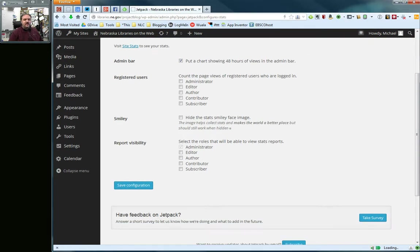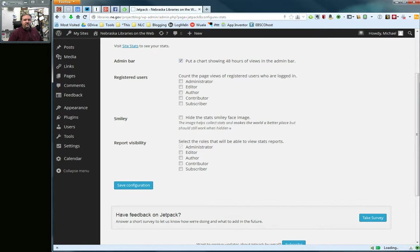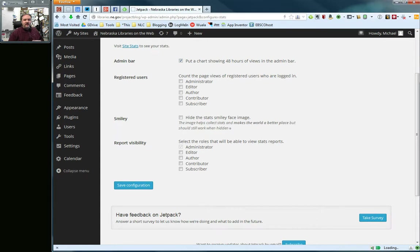Smiley, there will be a little tiny smiley face kind of hiding in the bottom corner of your site based on the fact that you're running WordPress.com statistics. Nobody will probably notice it. If you really need to, you can turn it off. But I almost defy you to find it so I would just leave that one alone.